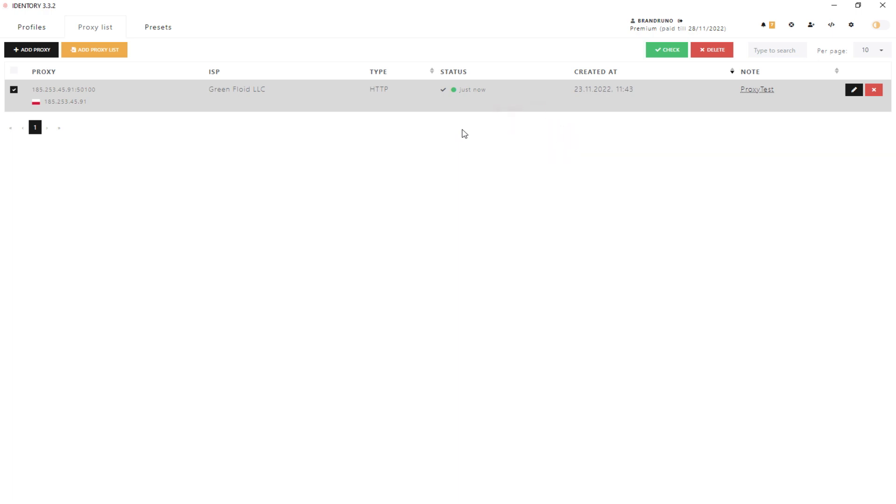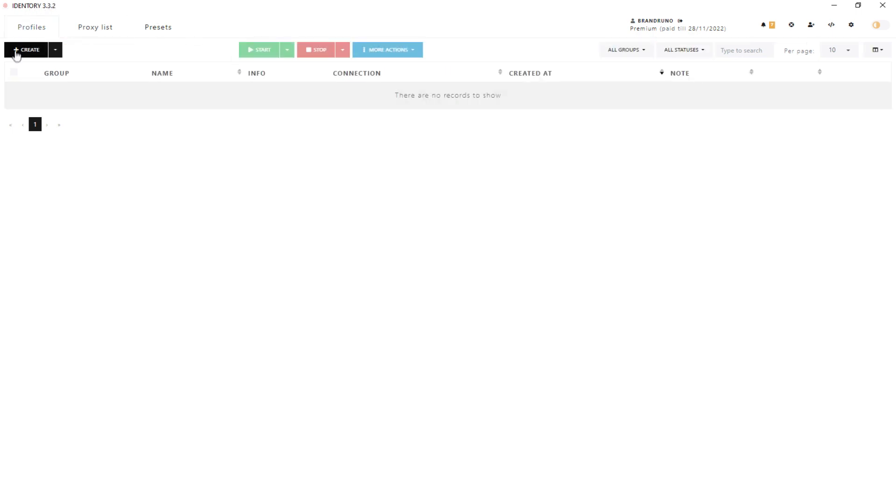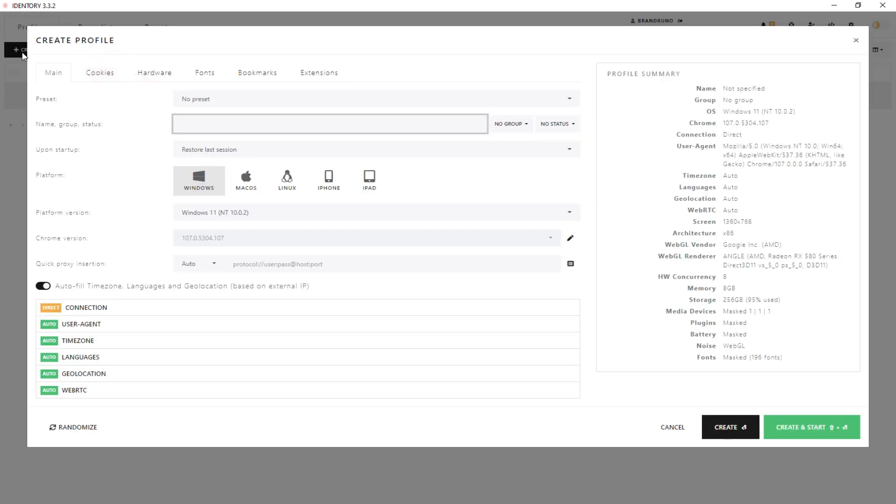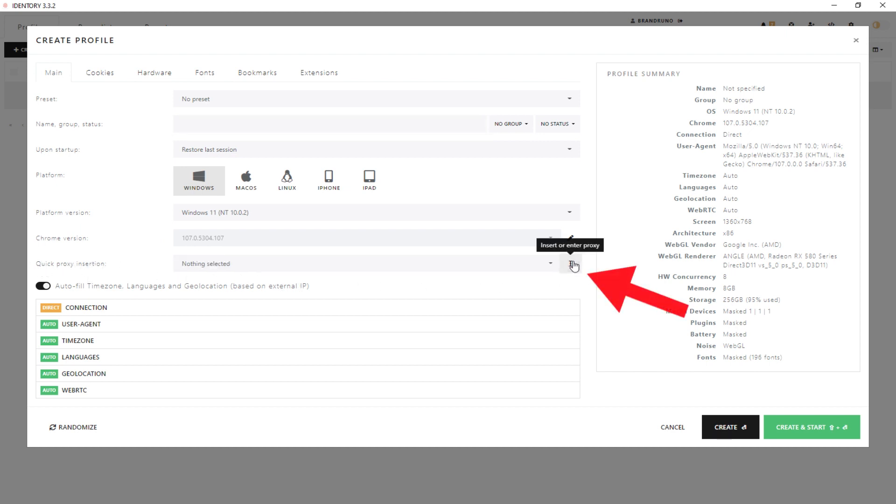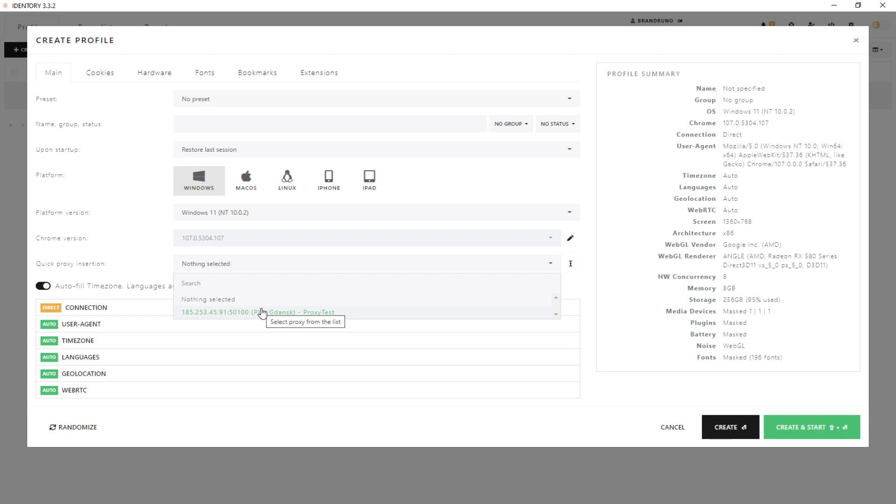You need to create a profile for the proxy. To do this, return to the Initial tab and open the Create option. Then click on the Quick Proxy Insertion and select a pre-configured proxy by clicking the icon on the right. You also need to fill in all the remaining data to create a profile and click OK.